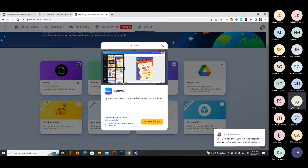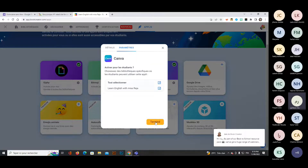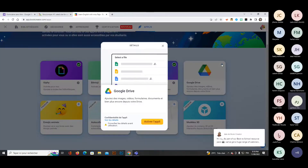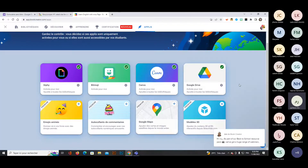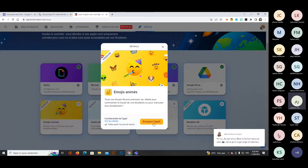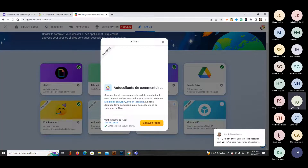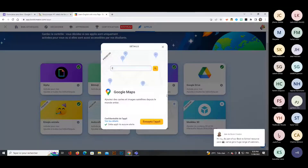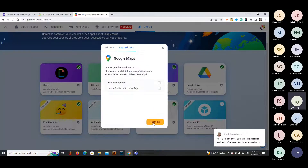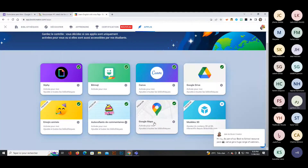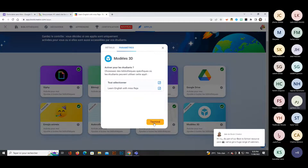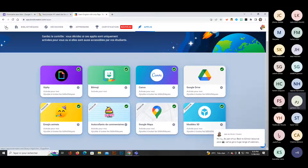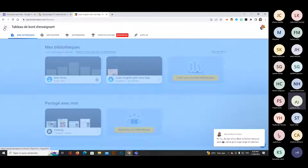You can also insert your Google Drive, add animated emoji, Google Maps — a very exciting feature — and 3D models. Once everything is set, come back to the library tab.